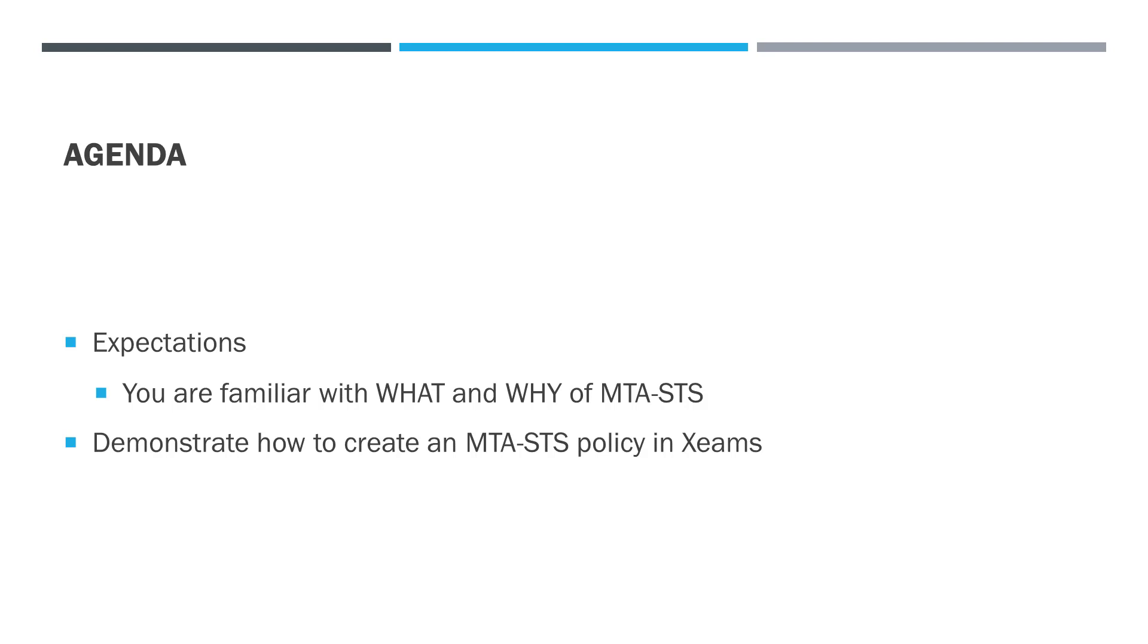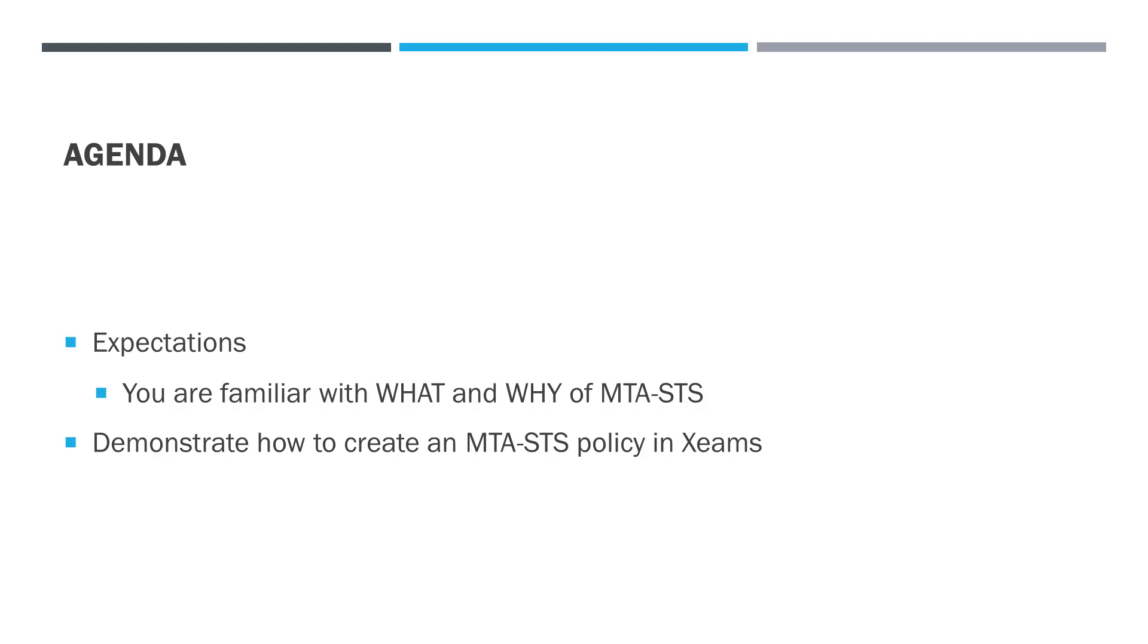Hello everyone. In this video I'm going to demonstrate how to publish MTA-STS policy for your domain using ZIMS. There are a couple of expectations, the most important one is that you already know what MTA-STS is. You know the what part and the why part, meaning why you need MTA-STS. I'm going to skip those two parts and focus on the how part, meaning how do you establish those in ZIMS. Let's get started.